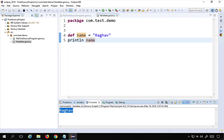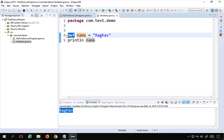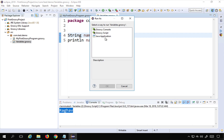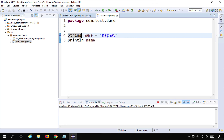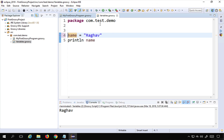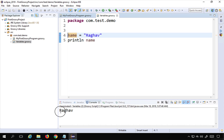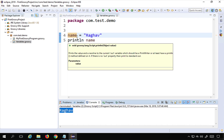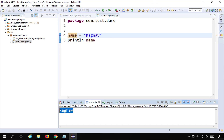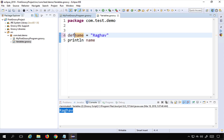I can also use explicit data types — for example, I can say `String name = 'Raghav'` and run this again, and it will work fine too. Even if you give no declaration or data type it will still run and give output, but you might face issues later on. So it is always better to either say `def` or give a data type like String, Integer, or whatever you want to provide.